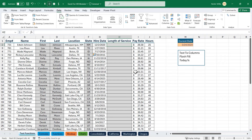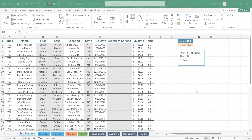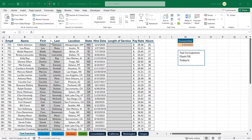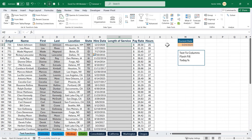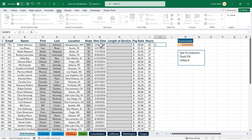That is flash fill. Our dataset is looking good — we've extracted the first and last name and the state. Now let's calculate the length of service. We do have the hire date, and since dates are stored as numerical values in Excel, we can perform calculations on them. For example, if I type equals a date plus 30 days, it gives me the new date — 30 days from December 2nd, 2020 brings me to January 1st, 2021.